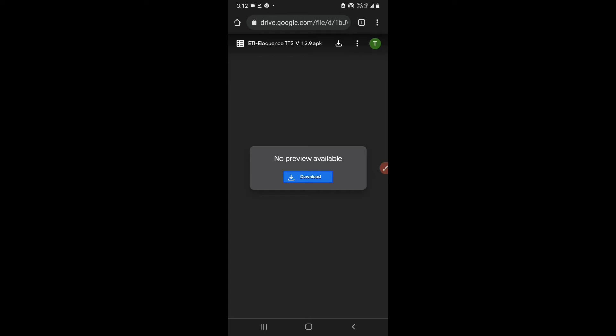Then it will show you some button which will be titled as download anyway. You have to click on that button.